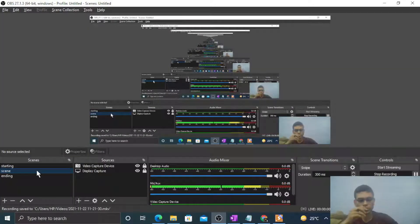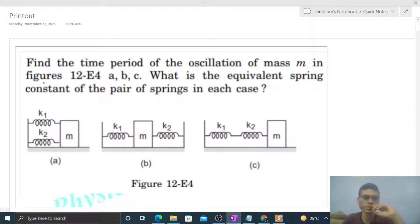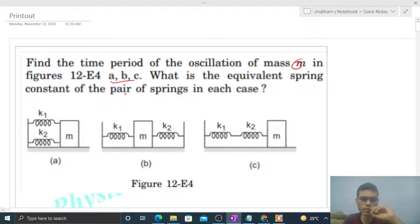Okay, hi everyone. Today let's discuss one interesting problem. It says: find the time period of oscillation of mass small m in figures a, b, c. What is the equivalent spring constant of the pair of springs in each case?